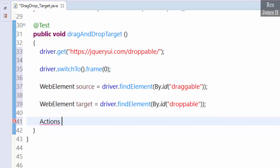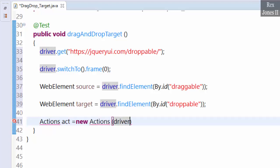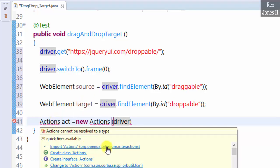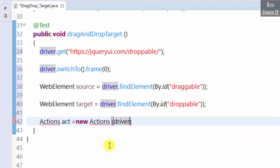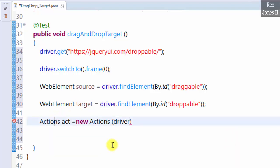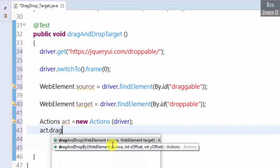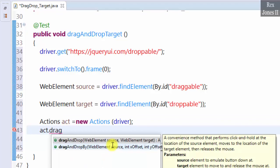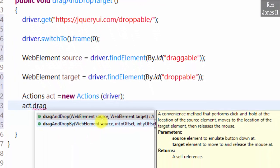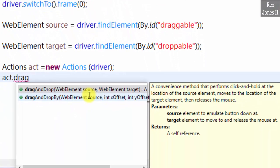With act as the object reference. New actions driver in the parenthesis. Import the actions class. Object reference act.dragAndDrop. Here we go. The drag and drop methods. Look at the description.